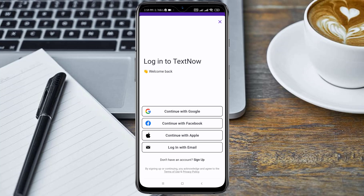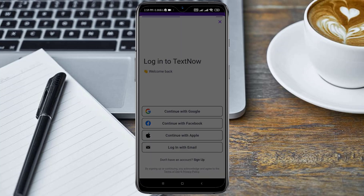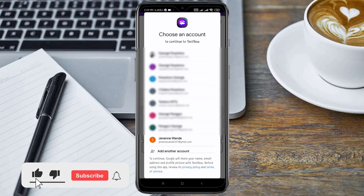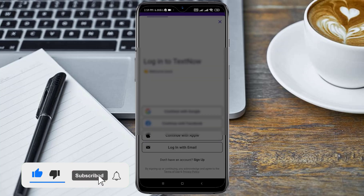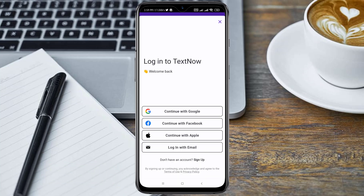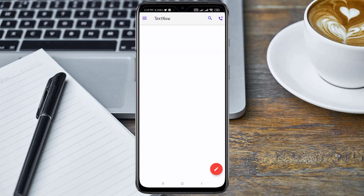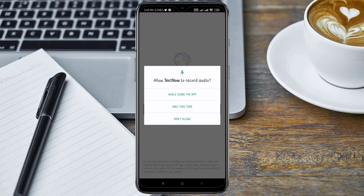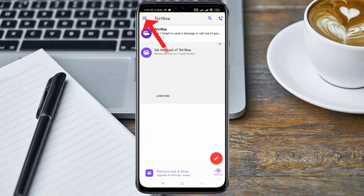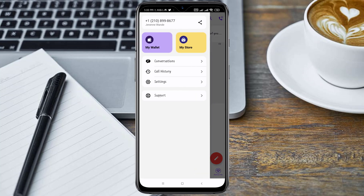I'm going to continue with Google and select my TextNow account. Now I'm going to click on the navigation menu — here's the TextNow number. I'm going to click on it to copy it.